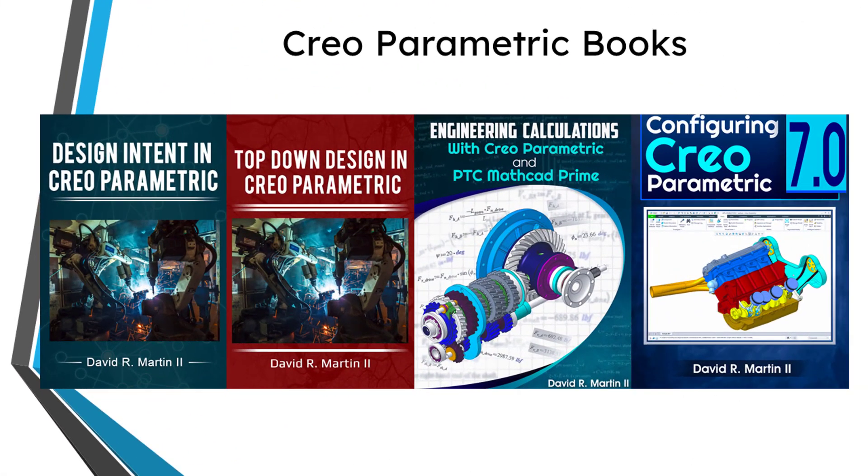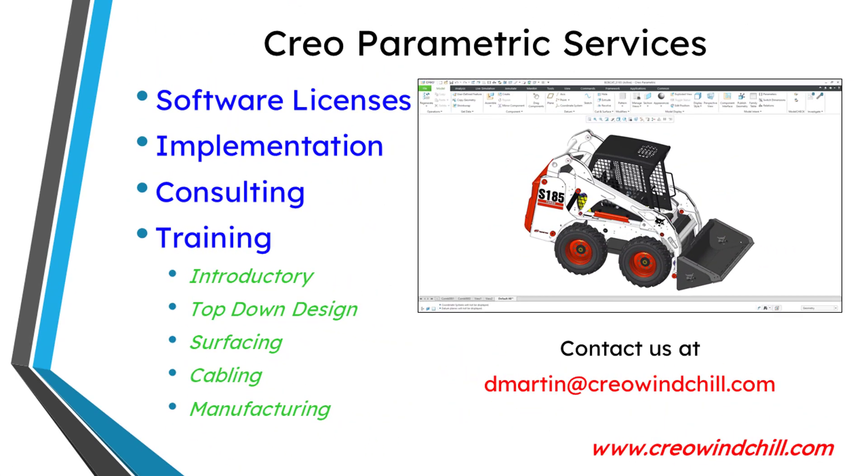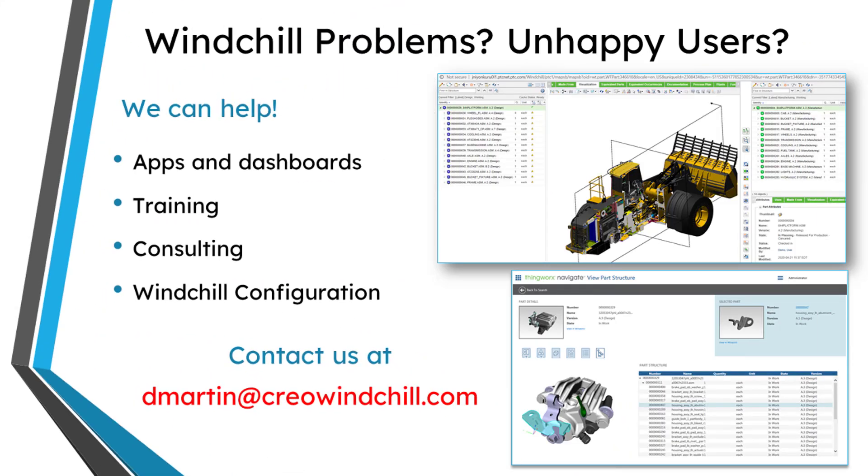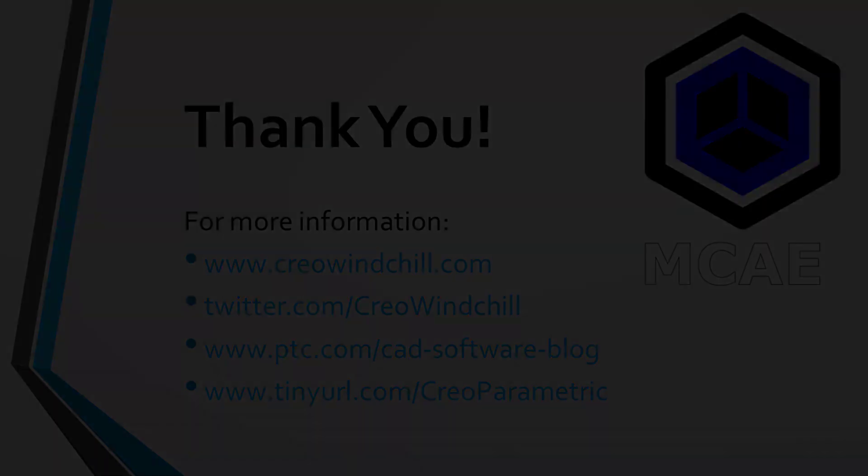Anyhow, I hope you enjoyed this video. For more information, please visit www.creowindchill.com. If you learned something from this video, please give it a thumbs up, and if you liked this video, please click the subscribe button and ring the bell to be informed when new videos are uploaded. Thank you very much.